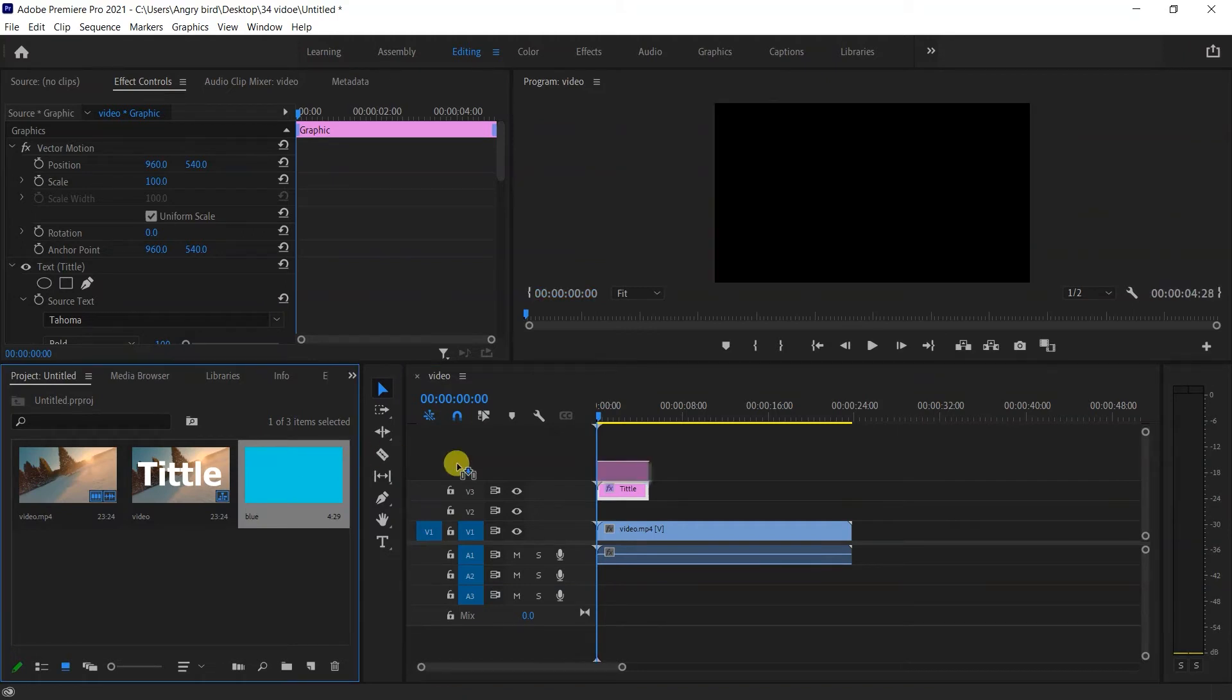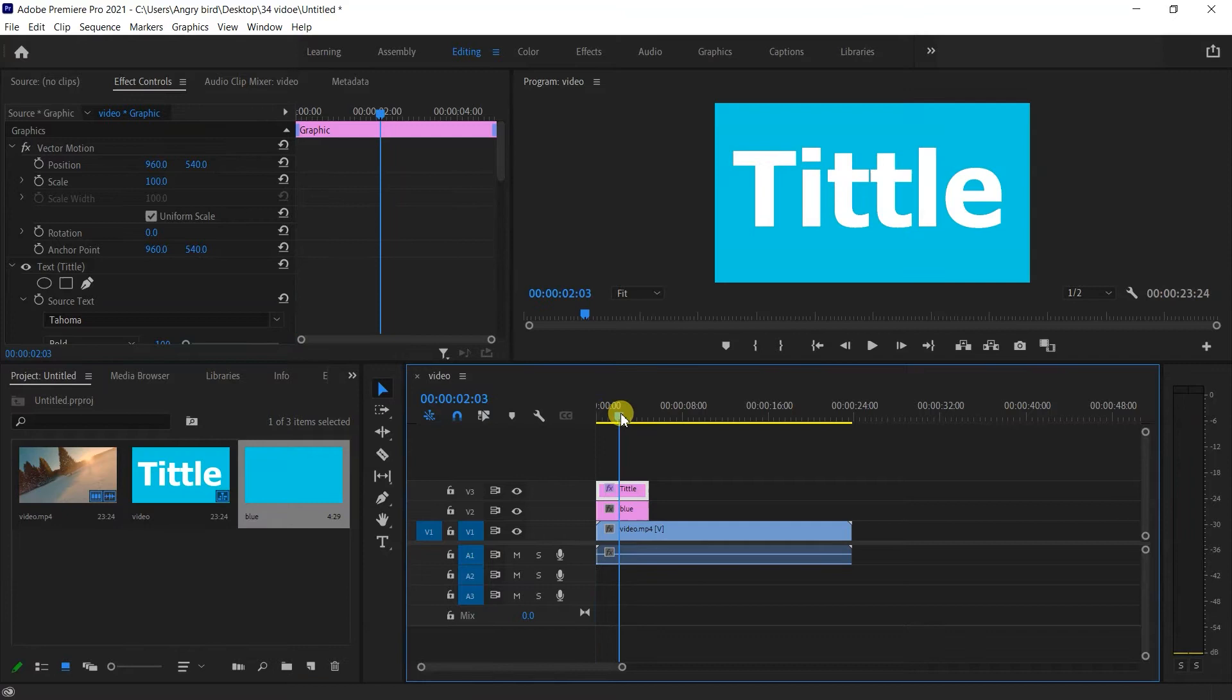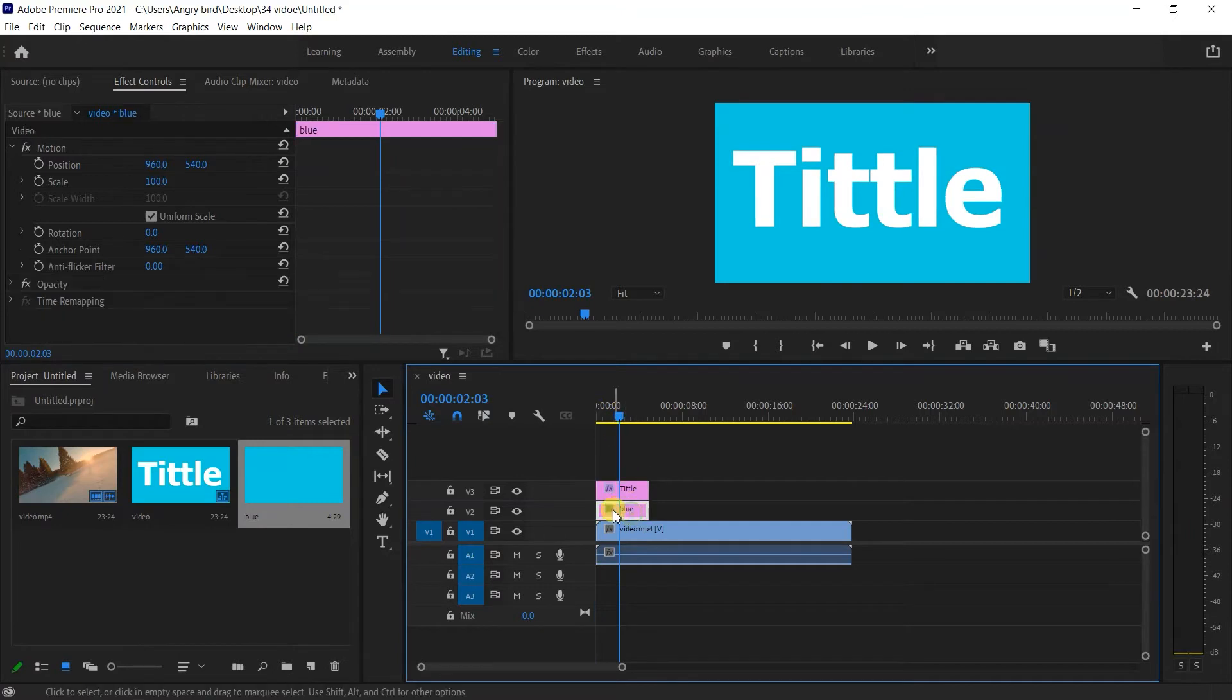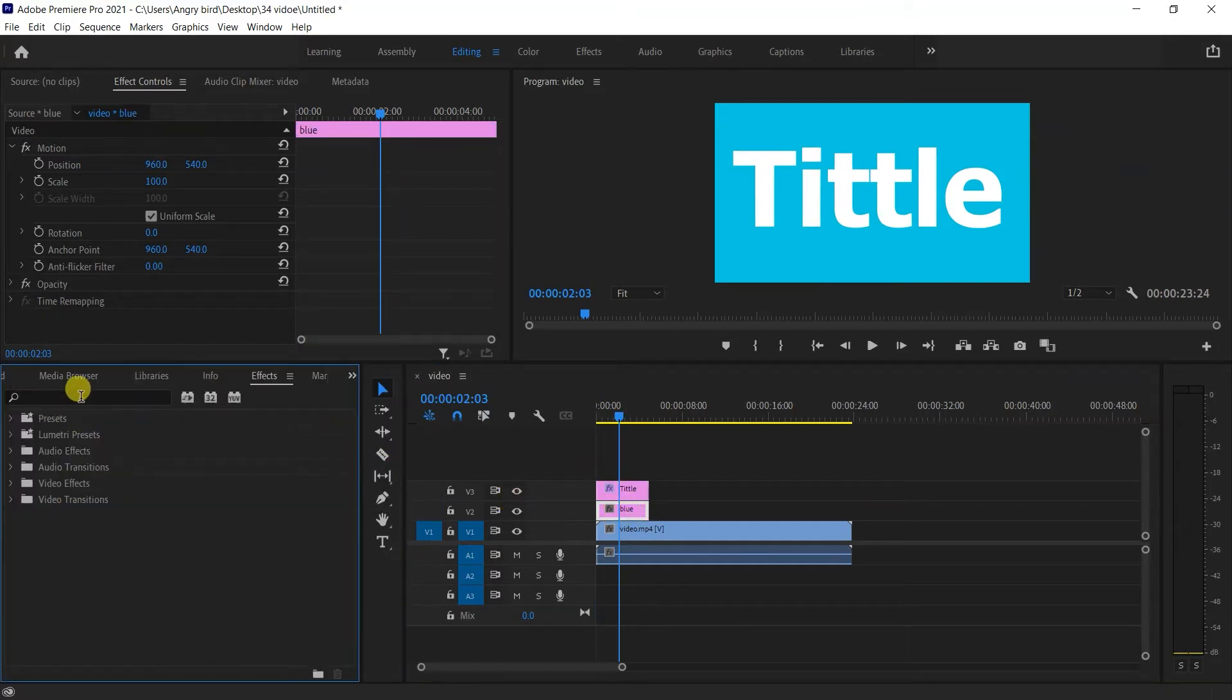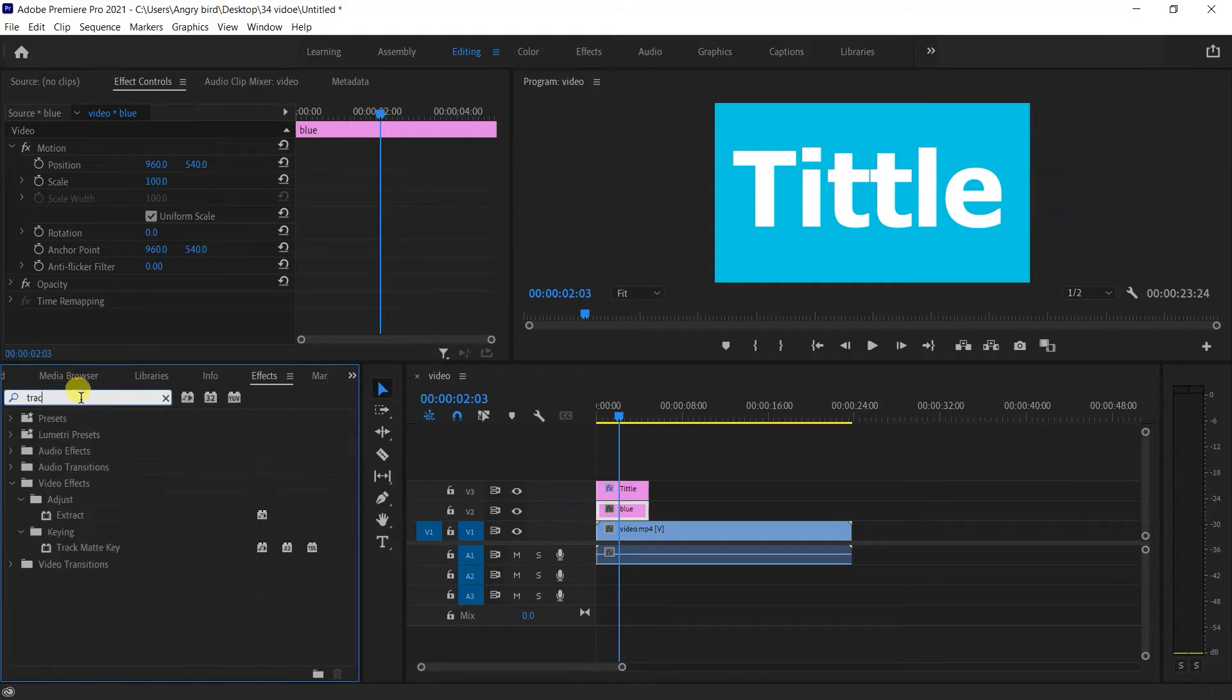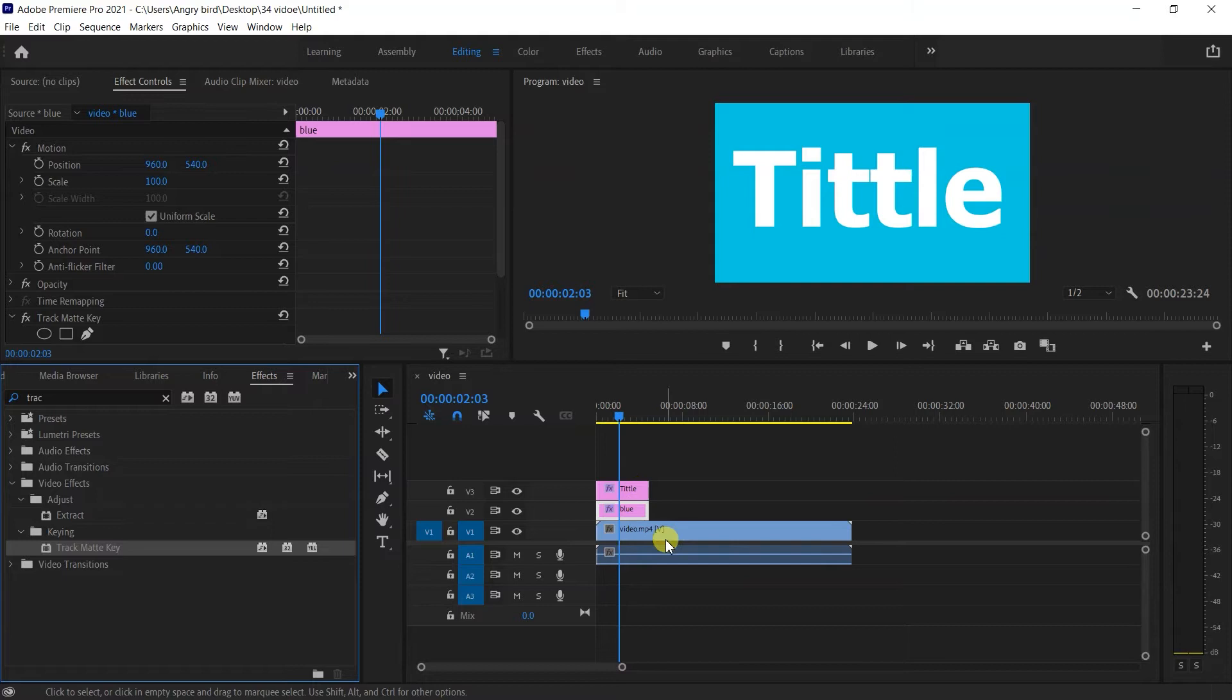Solid layer, drag and drop. I can see the title. Here is effects. I type track matte, double-click to apply.